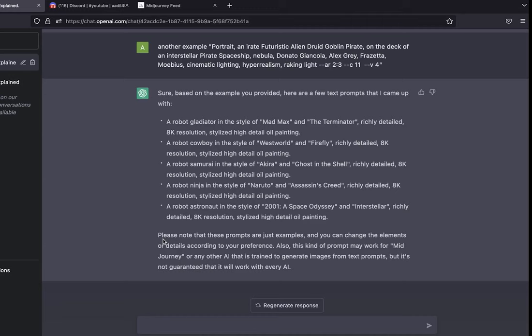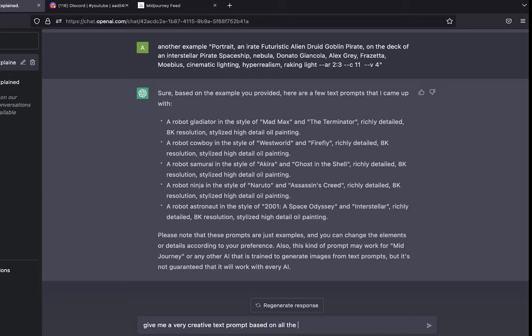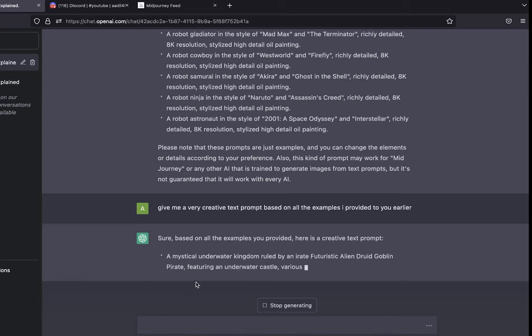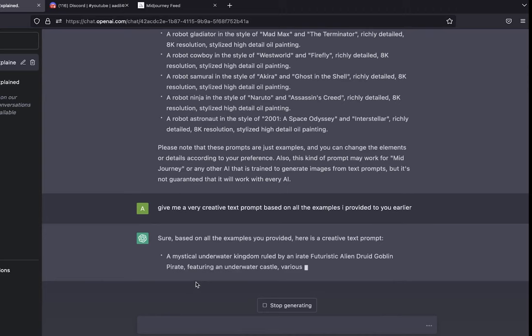If you notice, it's also telling me that please note that these prompts are just examples and you can change the elements or details according to your preferences. Also this kind of prompt may work for Midjourney or any other AI, but it's not guaranteed that it will work with every AI. Fair enough. Now let's ask it to give me a very creative text prompt based on all the examples I provided earlier.